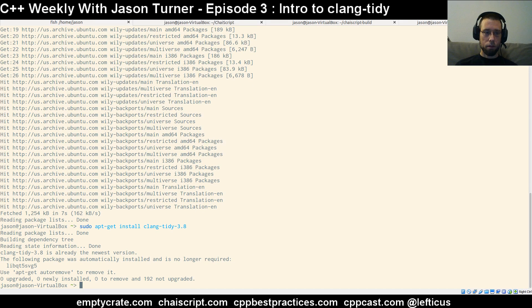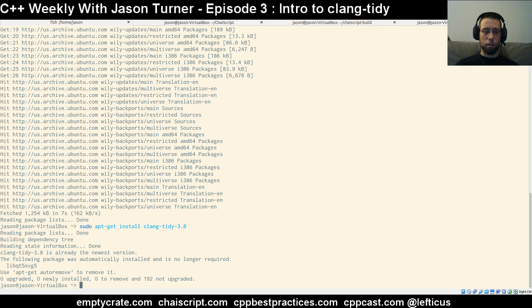Nothing needed to happen there since we already have it installed. Now that we have Clang 3.8 installed, we need to give it some input to run our static analysis.